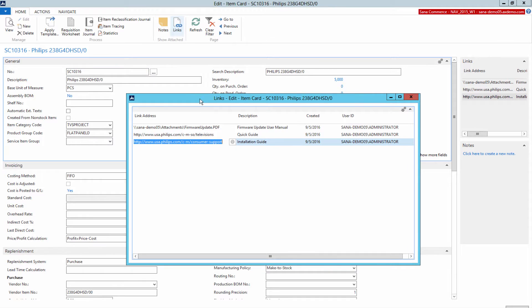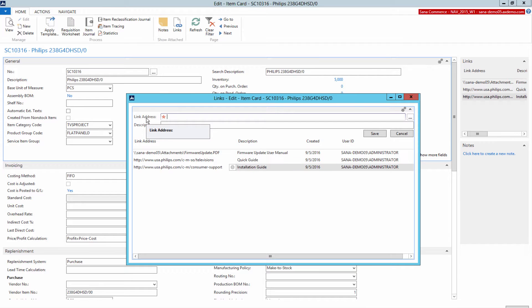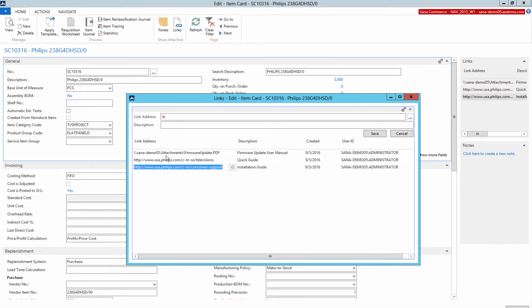Create a new link. Here you can add either a URL to some website or a path to some file in the network share. Enter a user-friendly description for the file or URL, because it will be shown in the SANA web store.